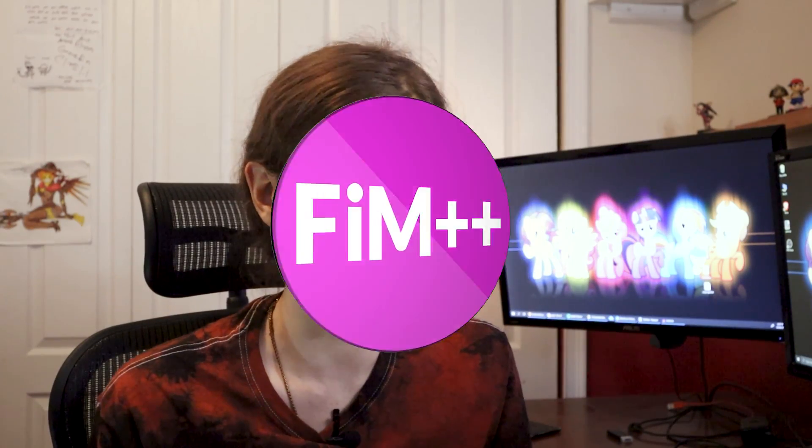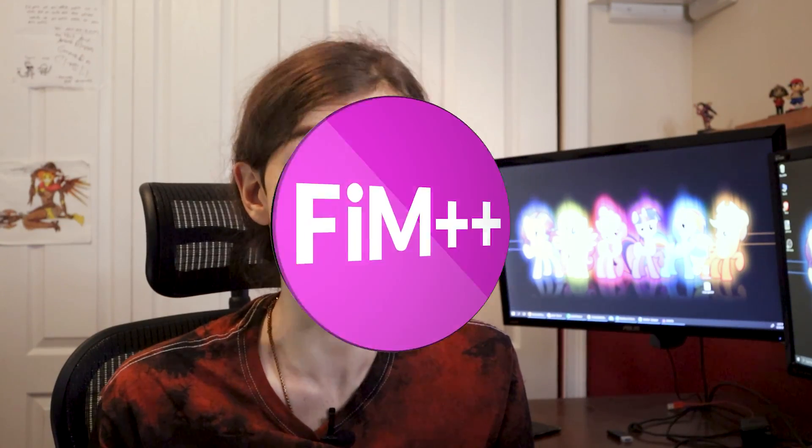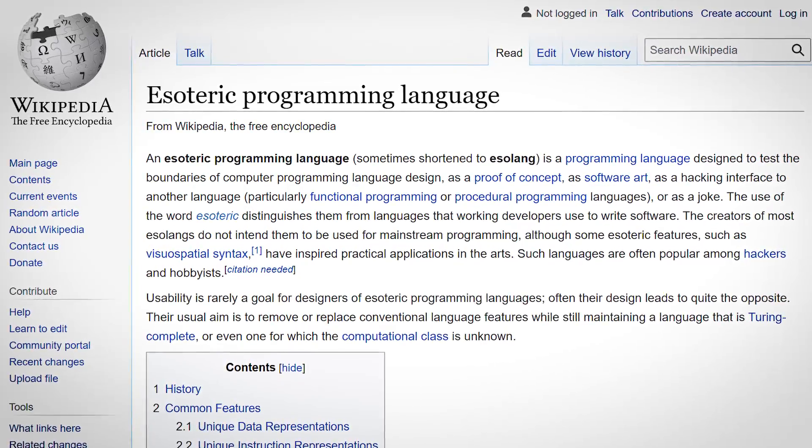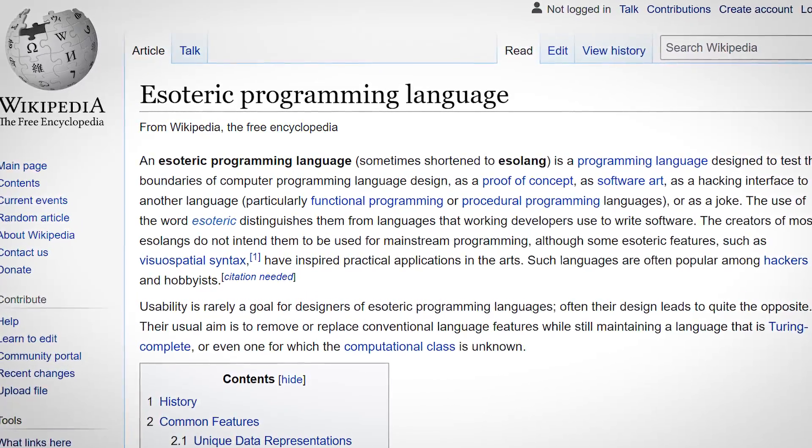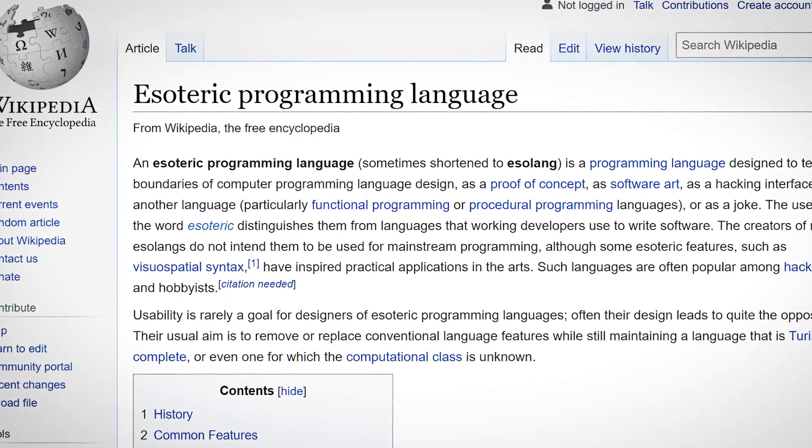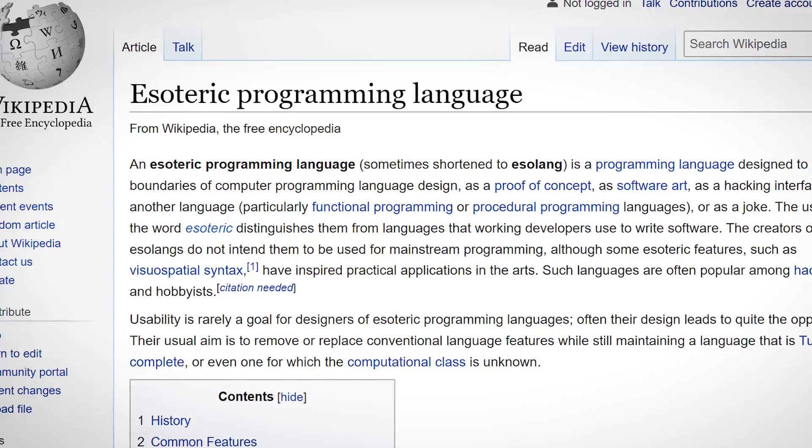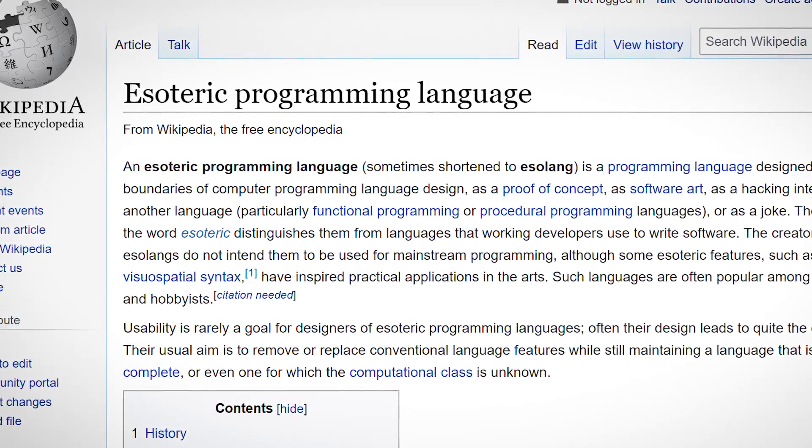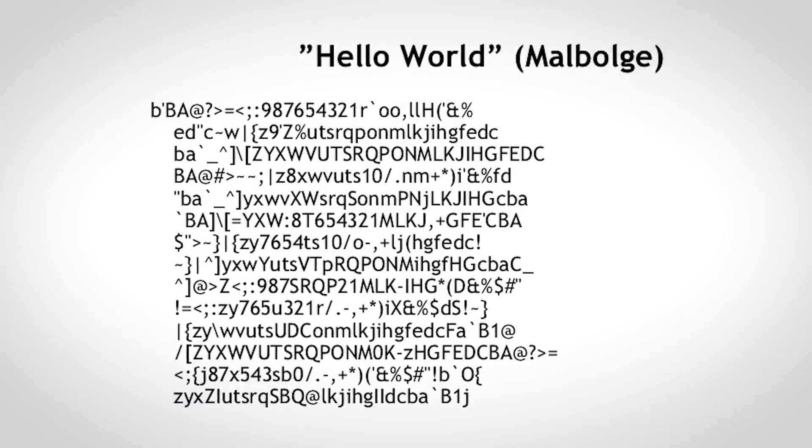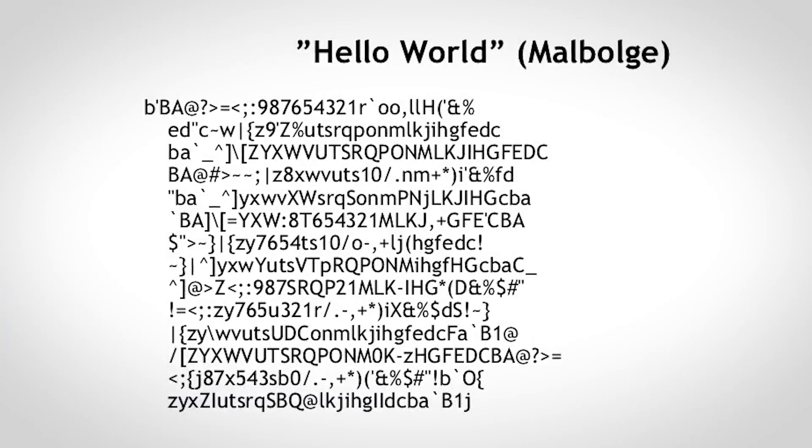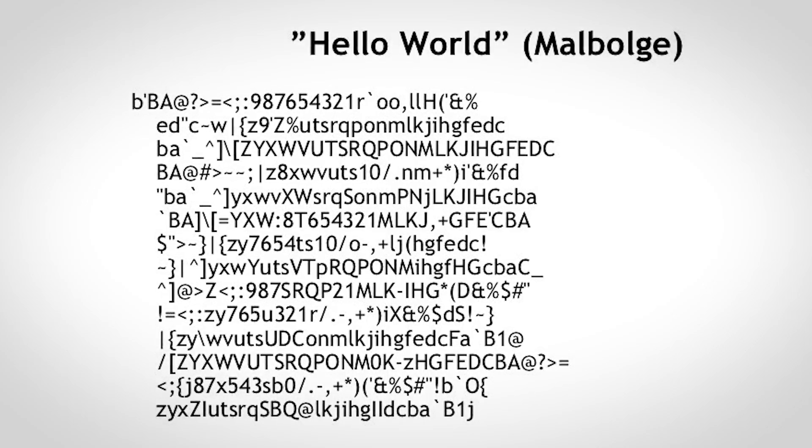Introducing FIM++, the programming language with ponies. Finally, something for us pony-loving programmers. Now, if you don't know what an esoteric programming language is, it's basically a programming language that is made outside of what we see as typical boundaries and design expectations for a normal programming workflow. They can be made as a proof of concept, as an artistic statement, or just as a joke.